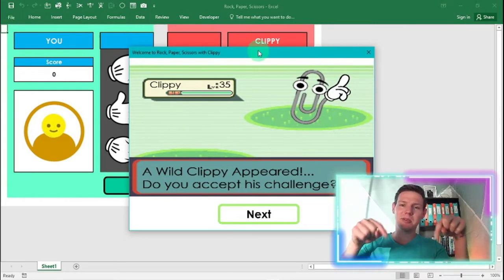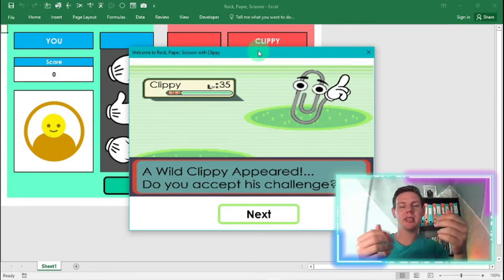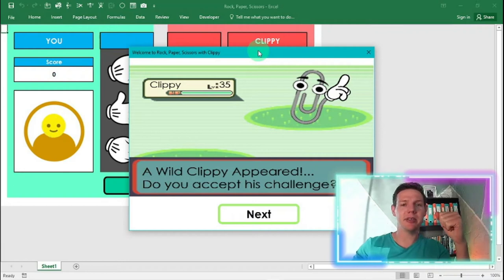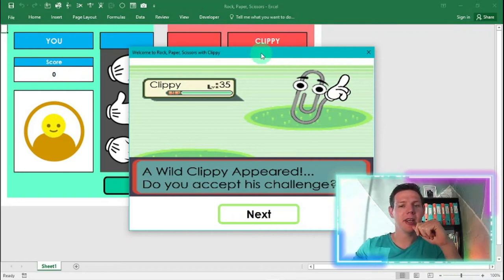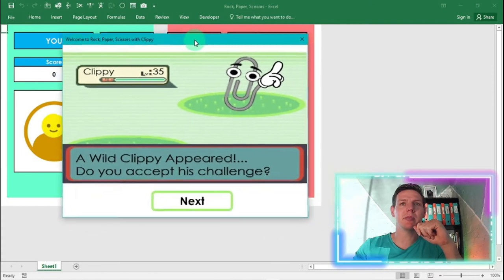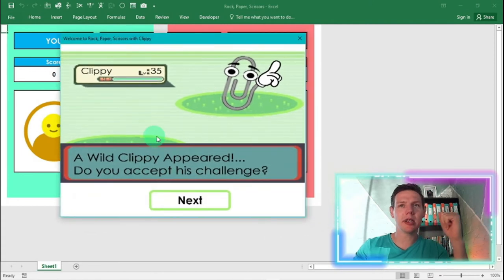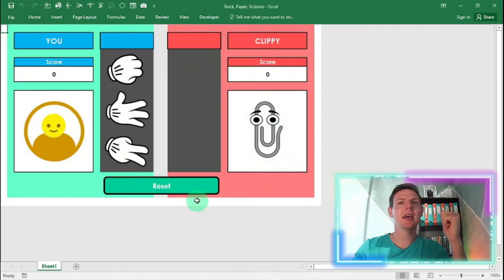in the descriptions below, I've left it there. You can download it, you can check out the code. Everything's for free. You'll be greeted by this little message: A wild Clippy appeared. Do you accept this challenge? You're going to say next.